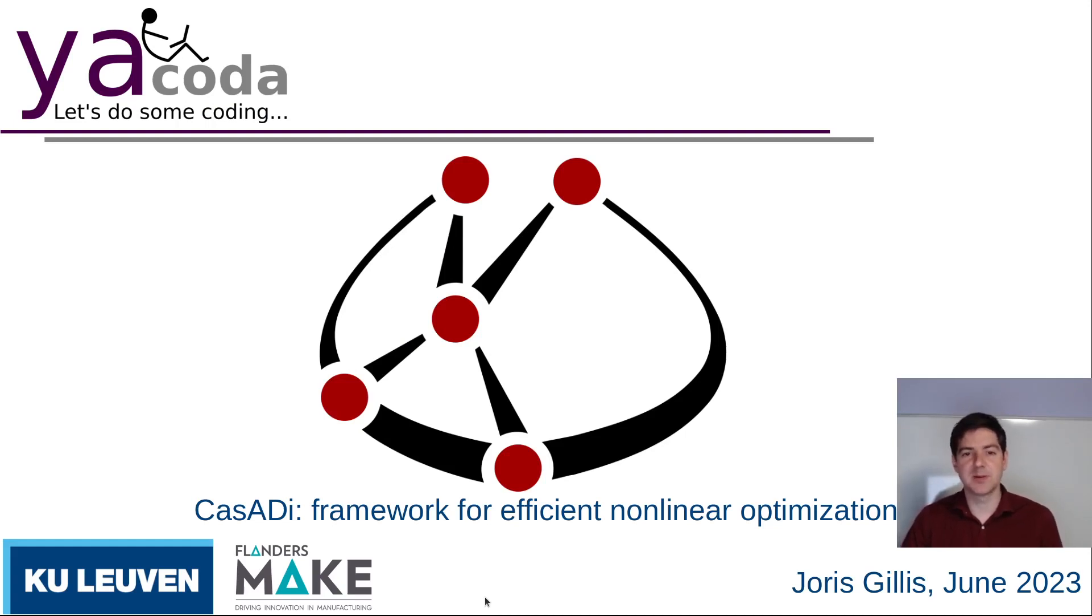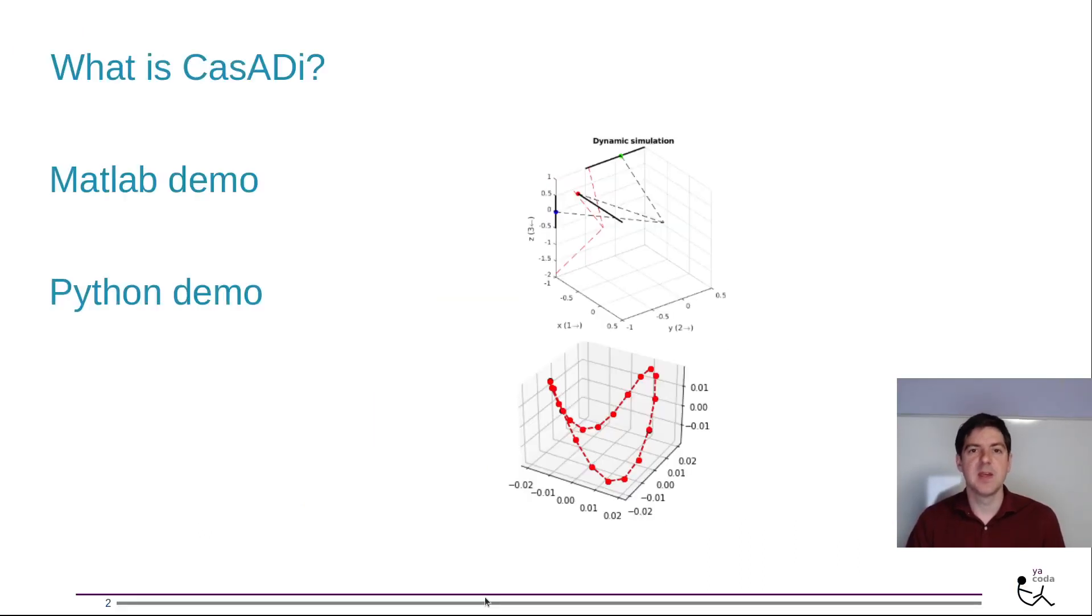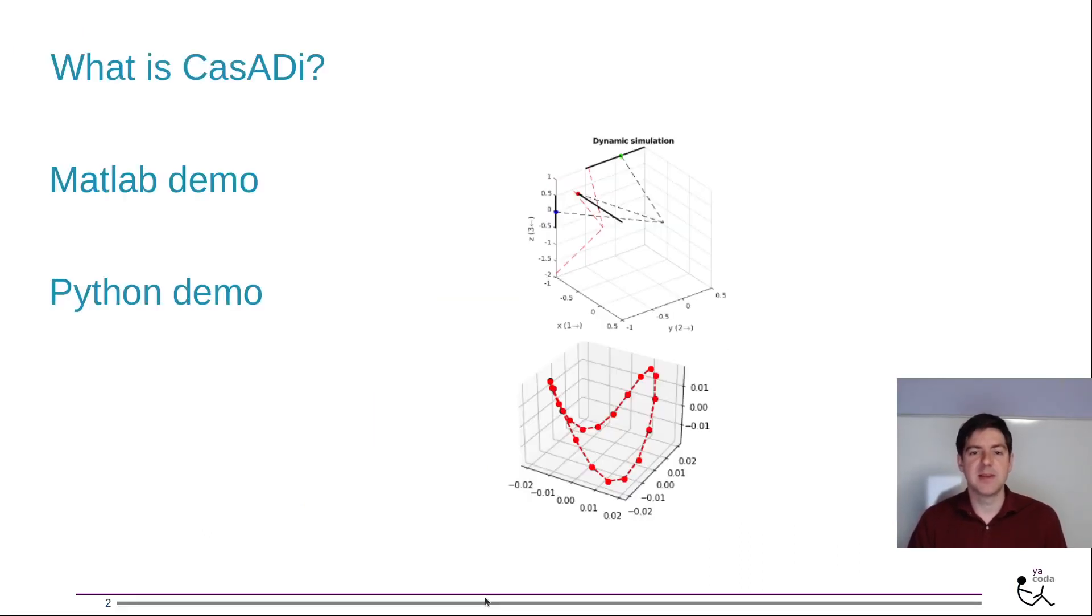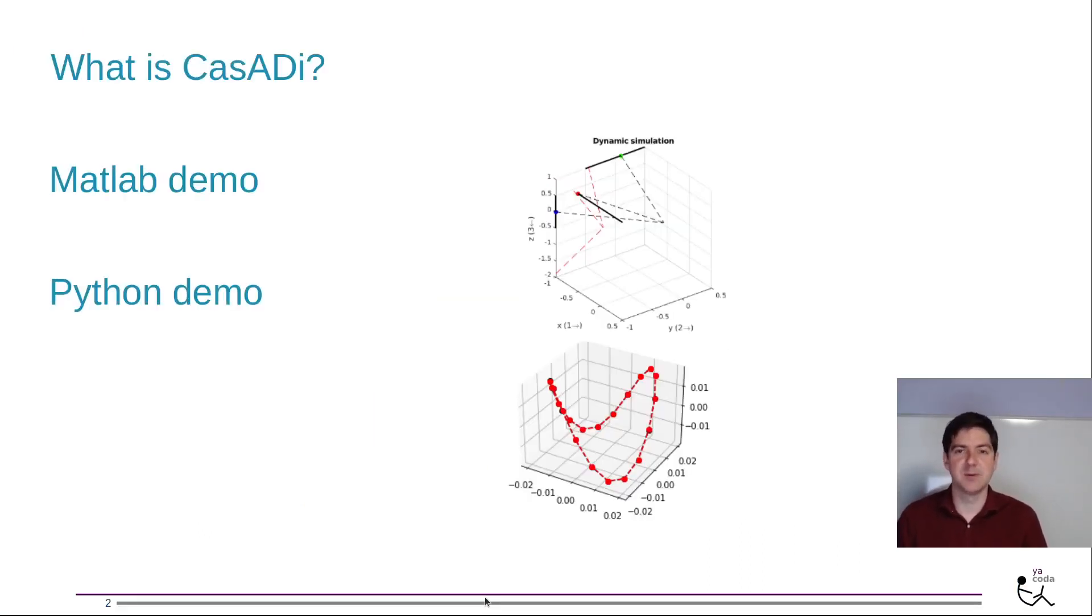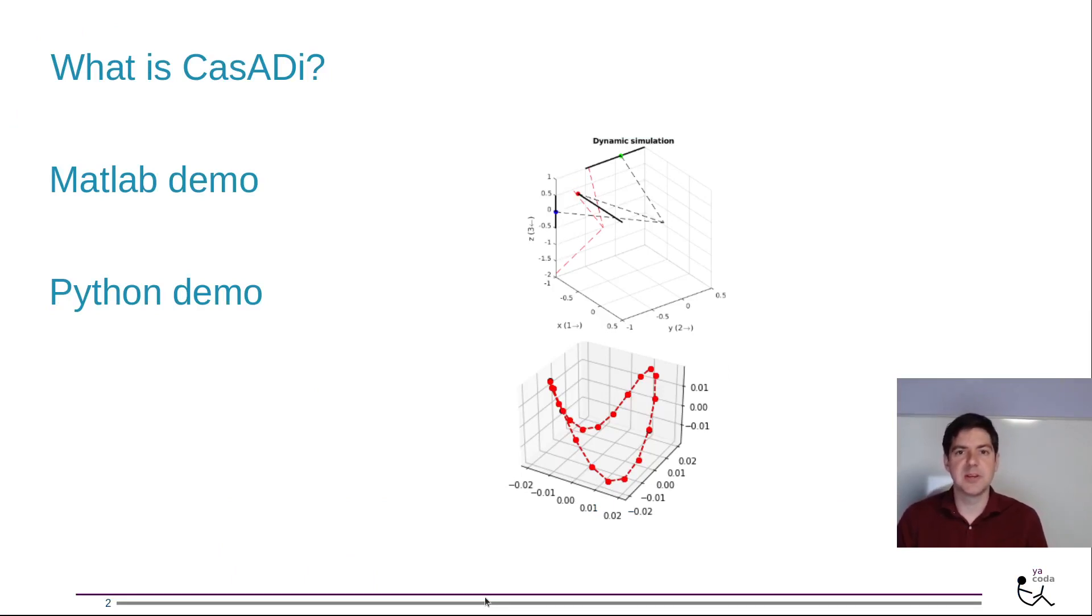CASADI is a framework for efficient nonlinear optimization and I will explain this tutorial in three parts. First a high-level overview of CASADI and then two practical code demonstrations where I will use the example of a parallel kinematic robot.